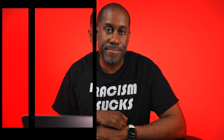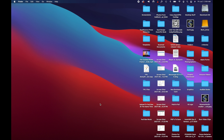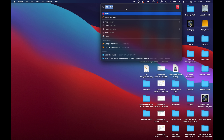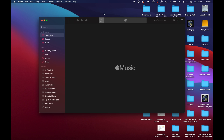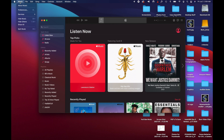Let's hop onto the computer and I'll show you how to do it there as well. Here I am on my computer. The first thing we want to do is open up Apple Music — come up to the search magnifying glass, type in Music, and it should come right up. Click that to open Apple Music, then click on the Apple symbol and go to Preferences.